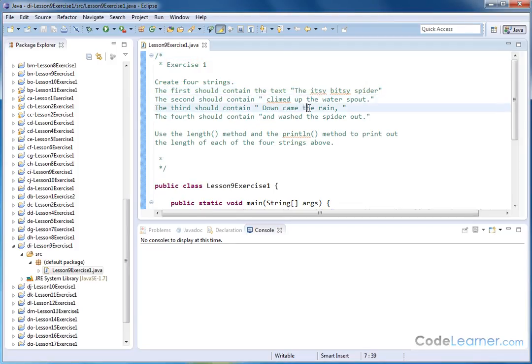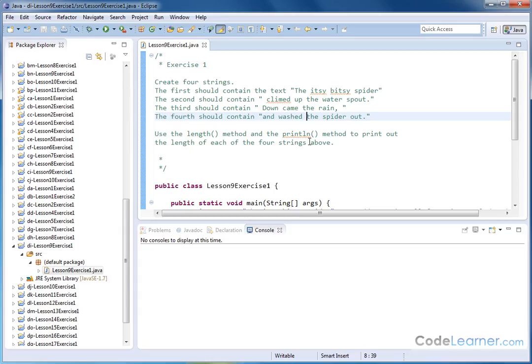We have string 1, 2, 3, and 4. We're going to create them. And now what we want to do is use the length method and the println method to print out the length of each of the four strings above.